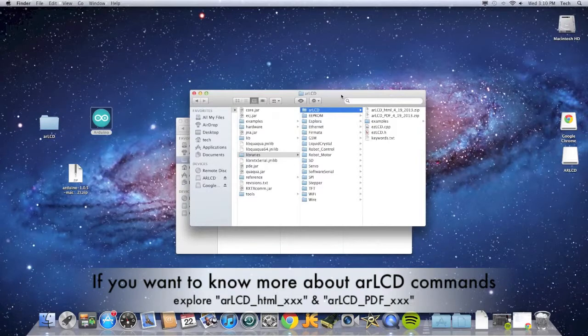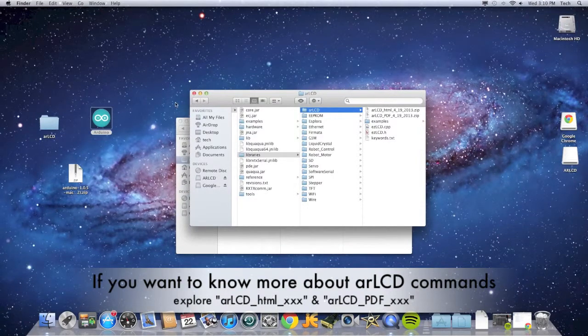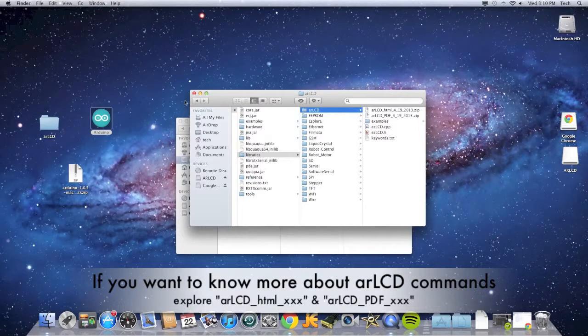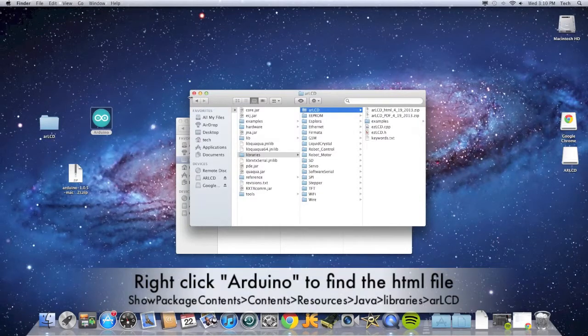If you want to learn more about the AR LCD commands, look through the AR LCD HTML and PDF files for more information.